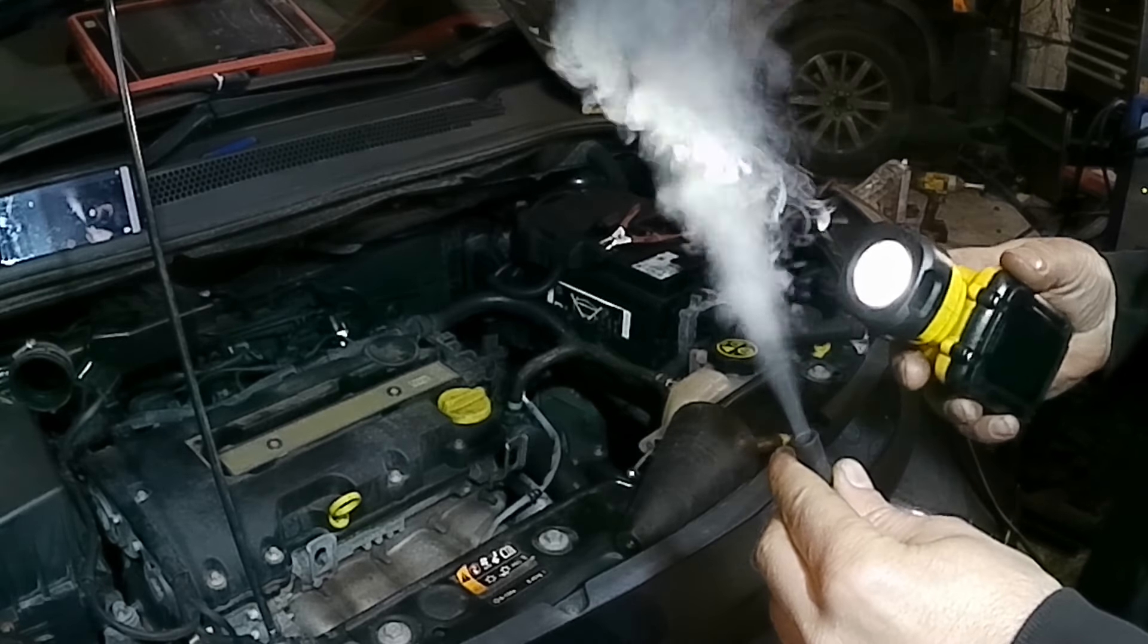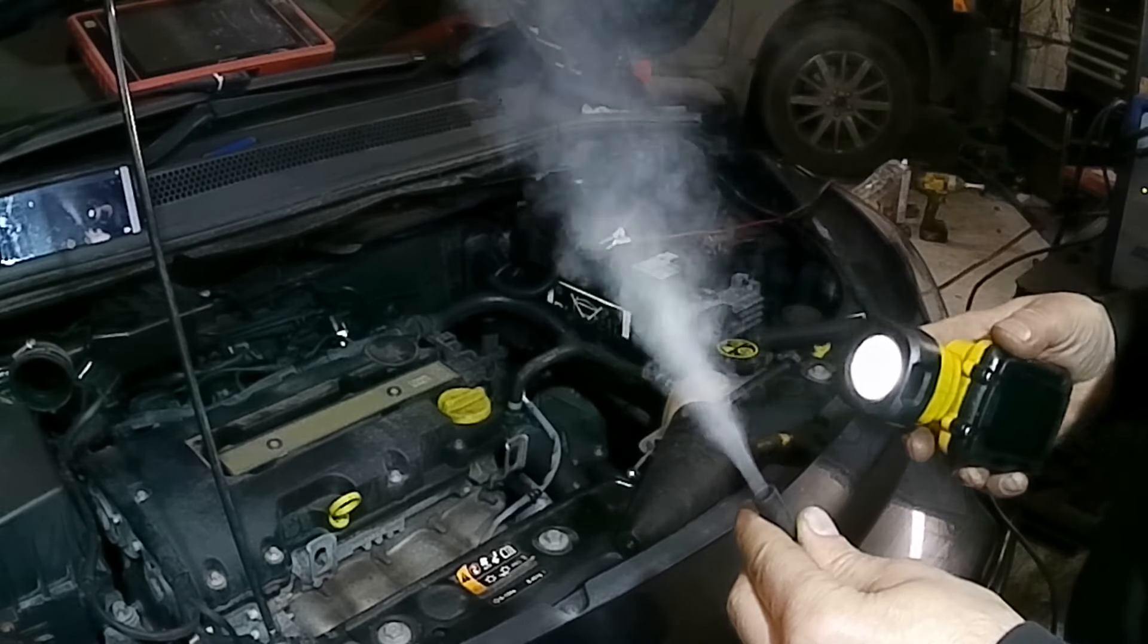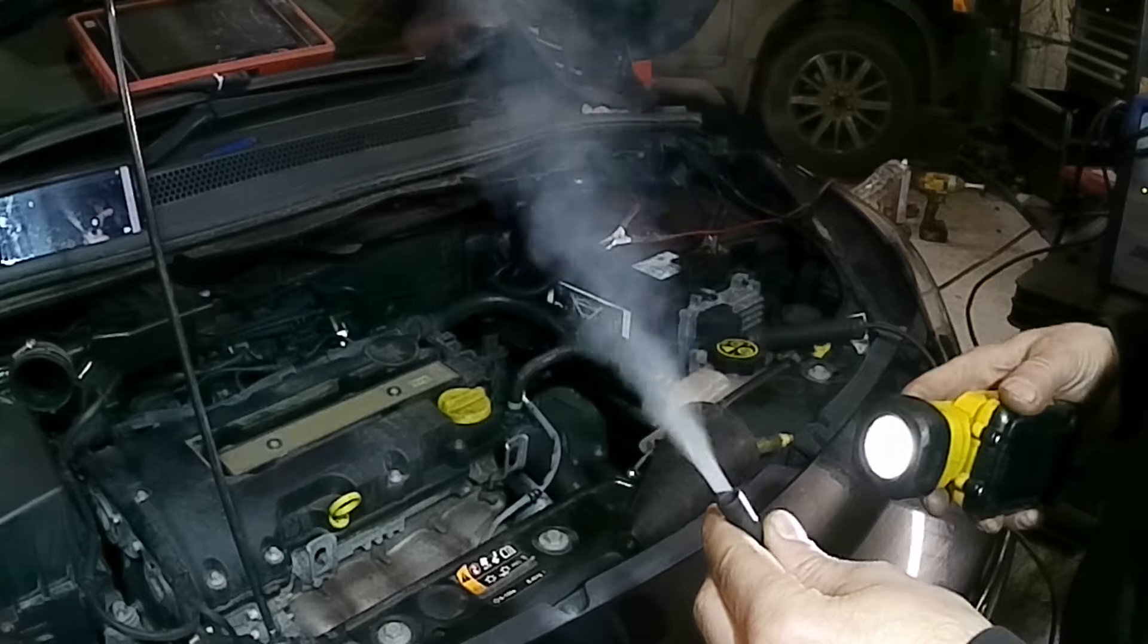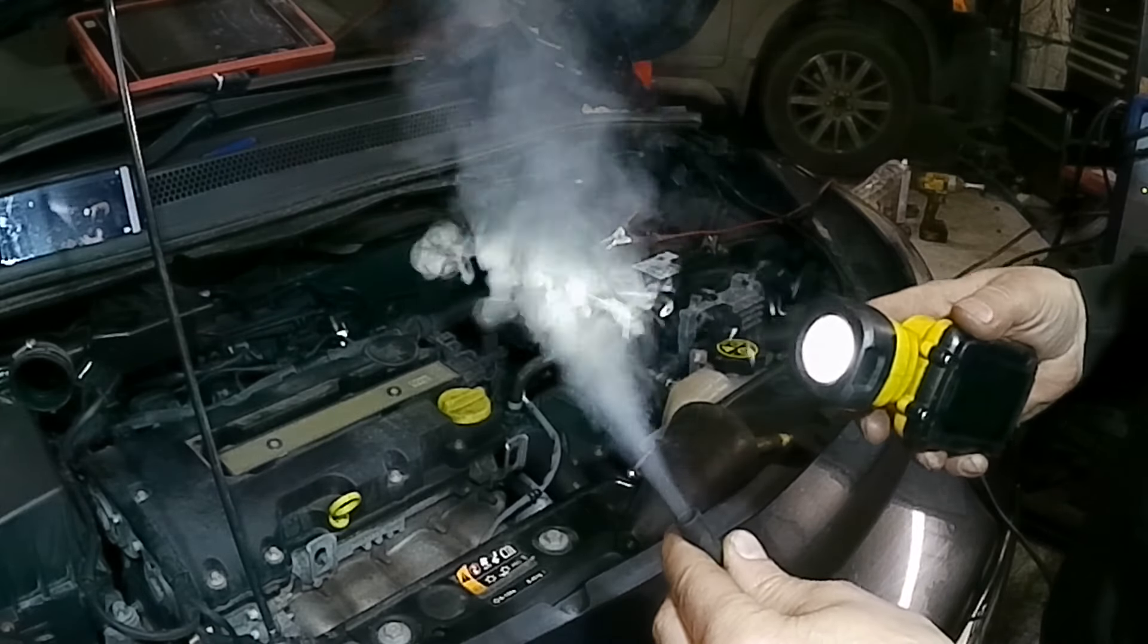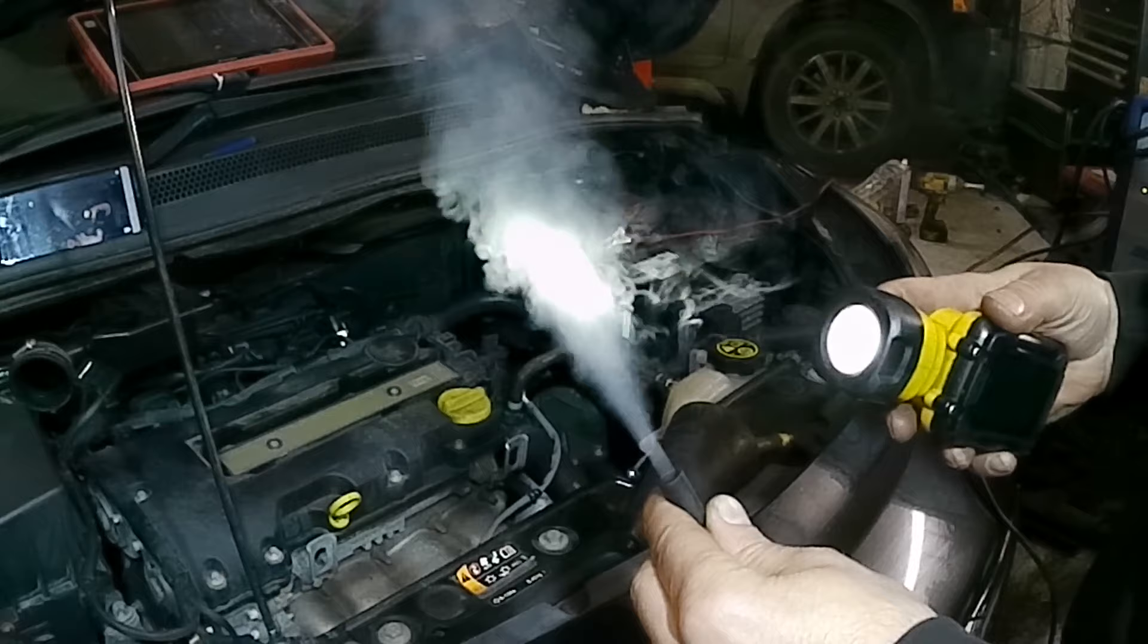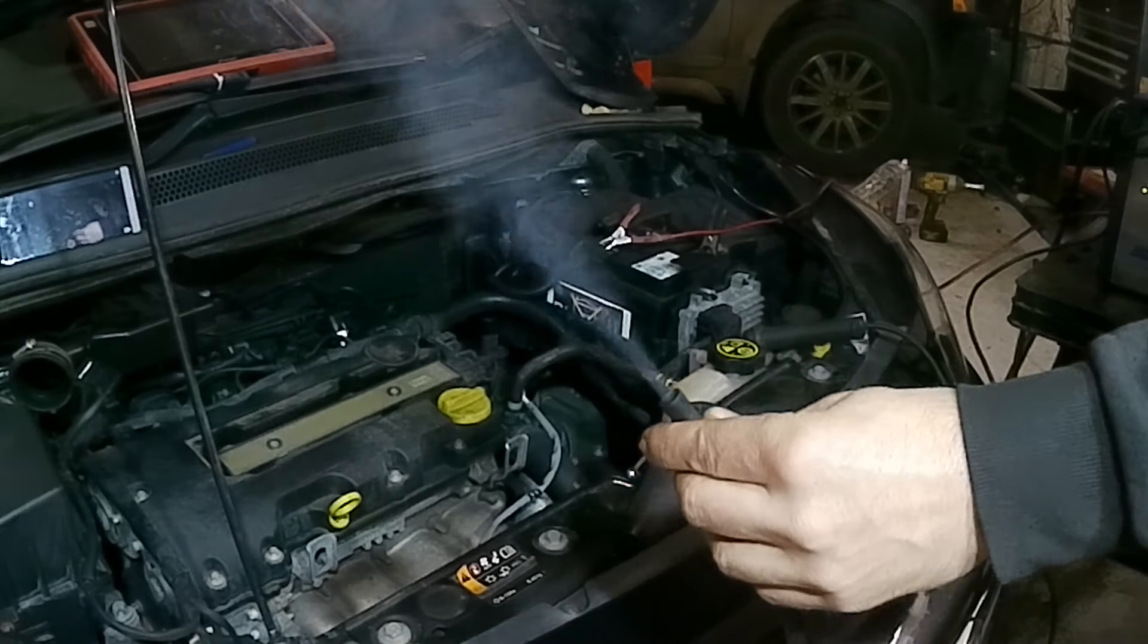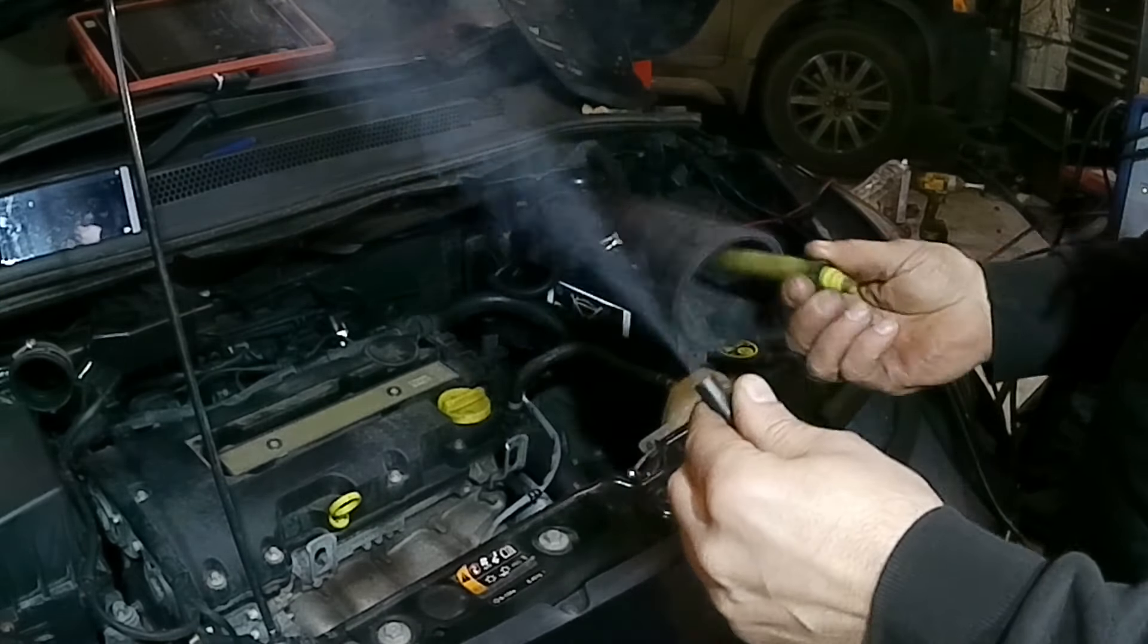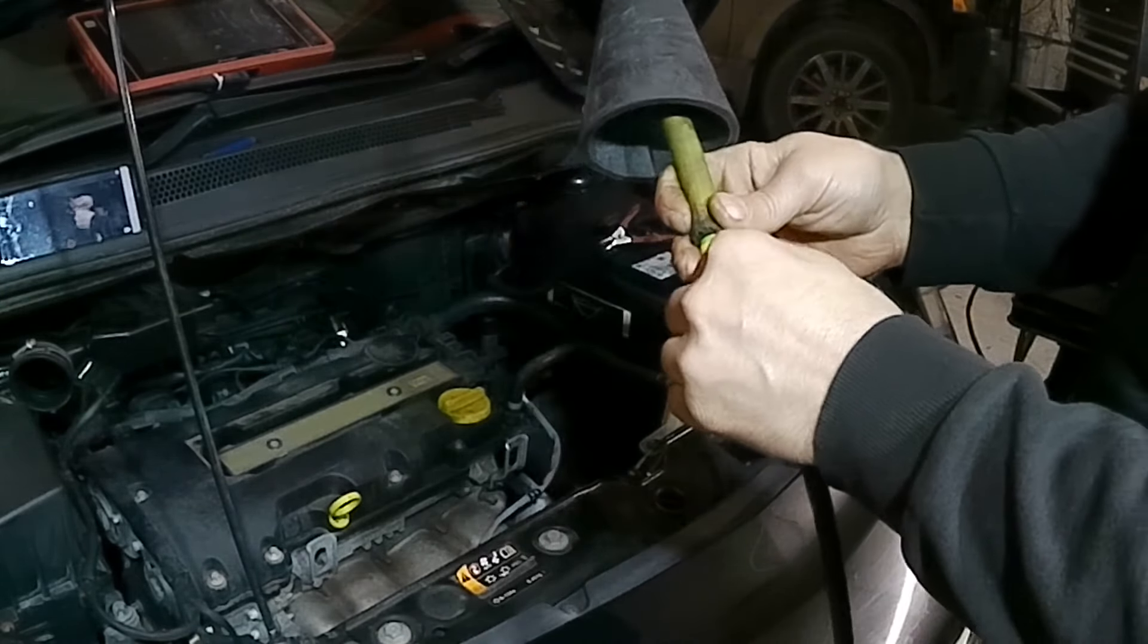So I've now set up the smoke machine. With the aid of this light you can really see it. So we're going to put an adapter on this and stick it into the engine.